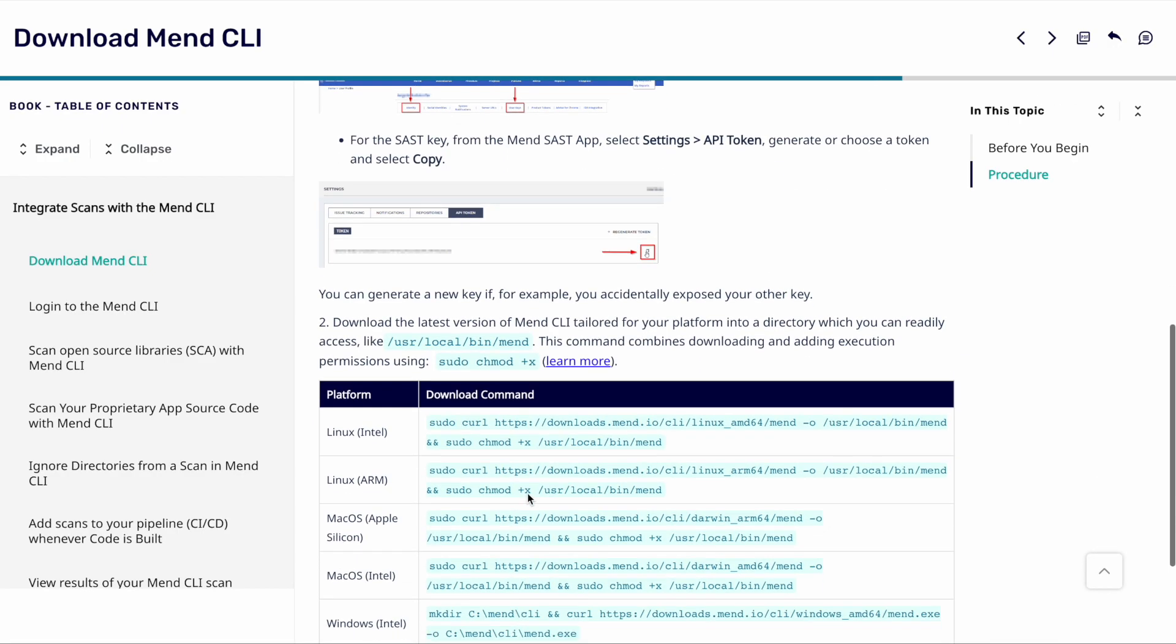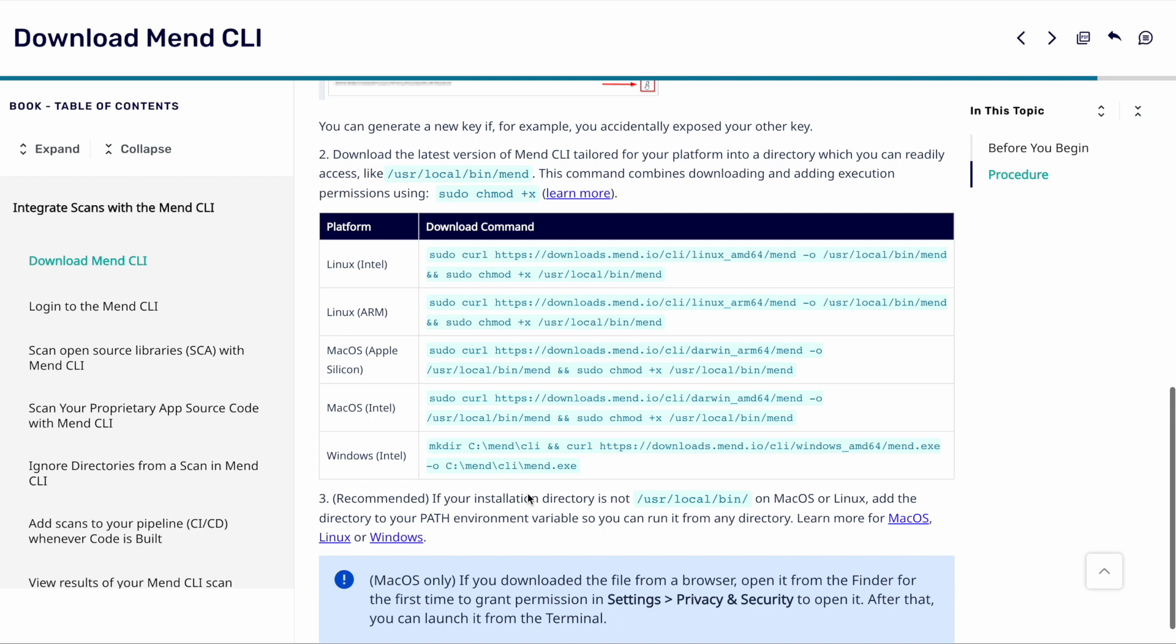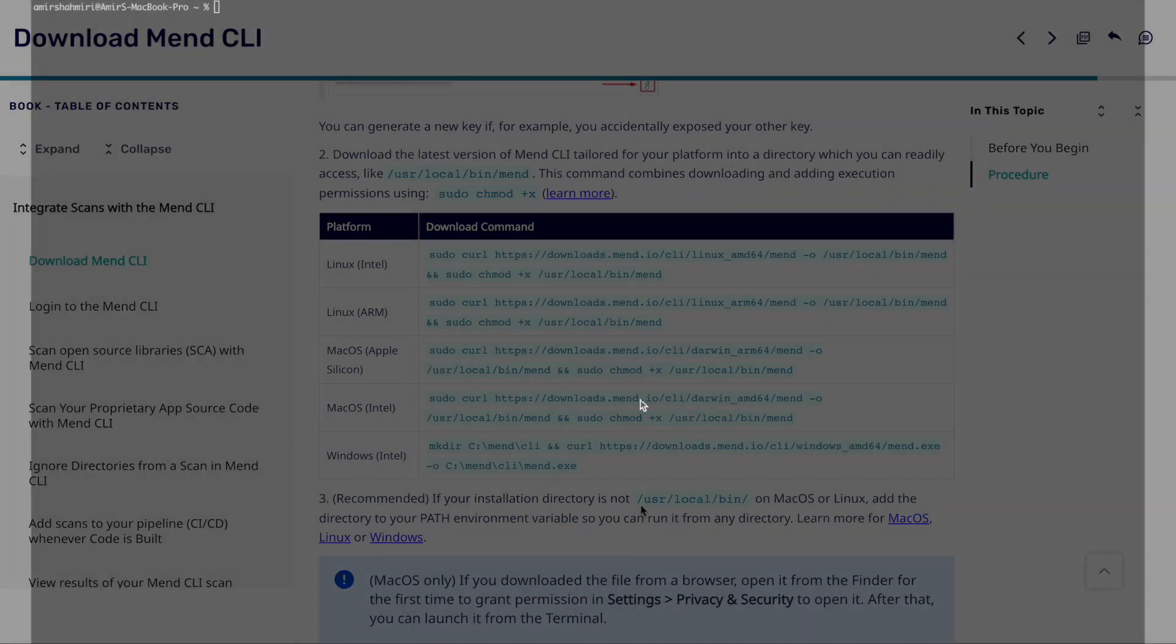Once we've got the relevant information we need we can then scroll down and see the commands for the download. Again this is where your operating system comes into place you understand which platform you're using. So for example if you're on a Linux based platform you can use the specific commands. You simply copy this command out, put it into your terminal and then we're good to start.